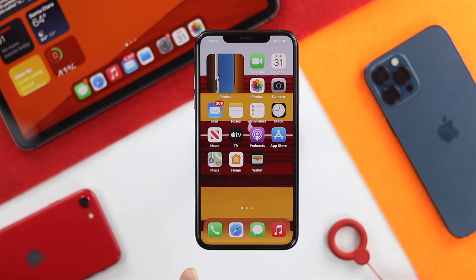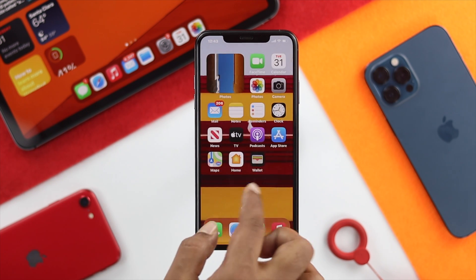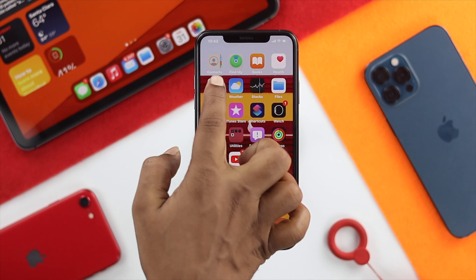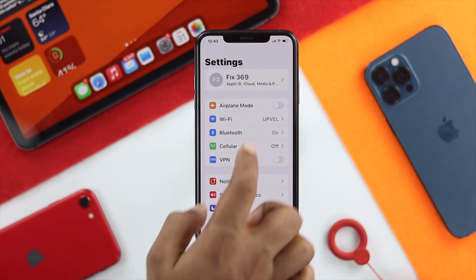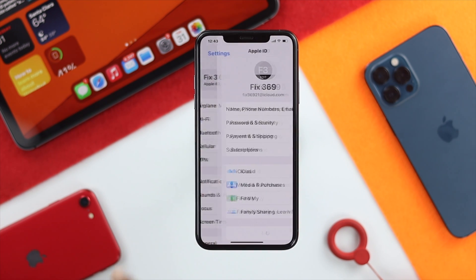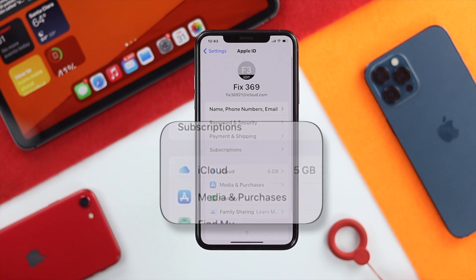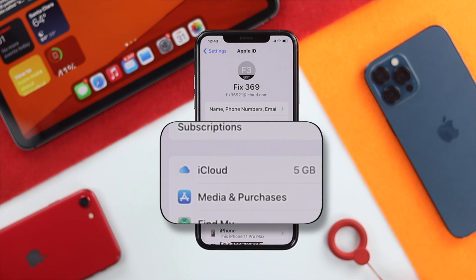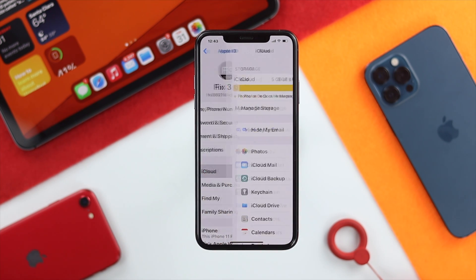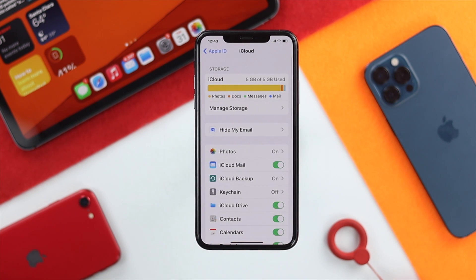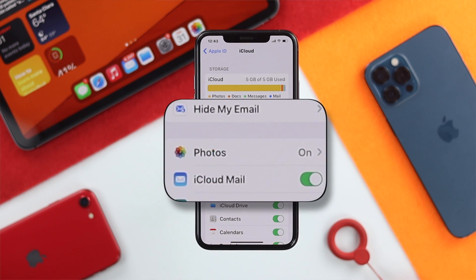To turn this off, first go ahead and open up your Settings, then tap your name banner. After that you're going to see an option called iCloud — go ahead and tap on there, and then you're going to see Photos right in there.